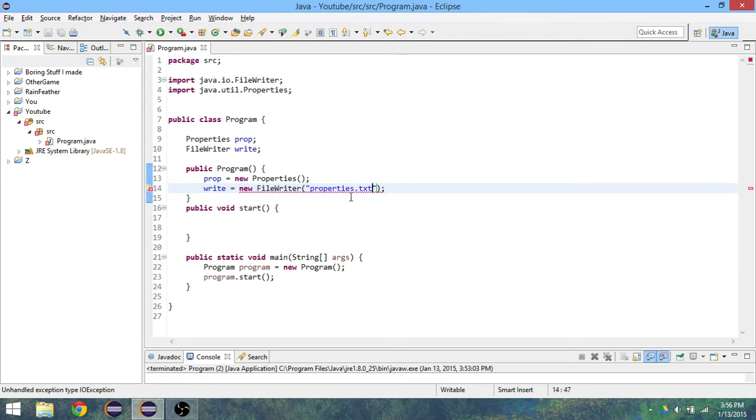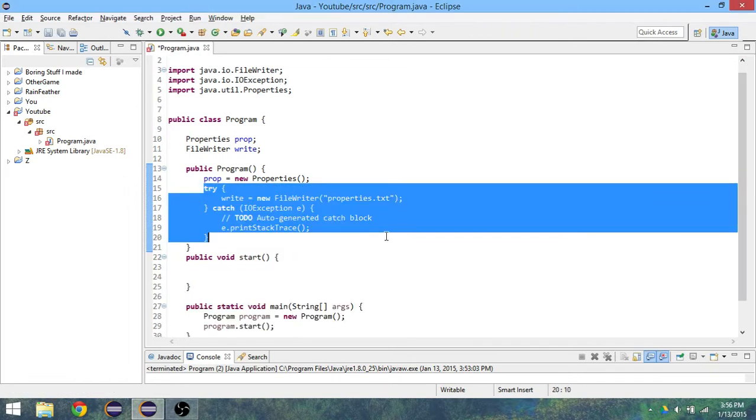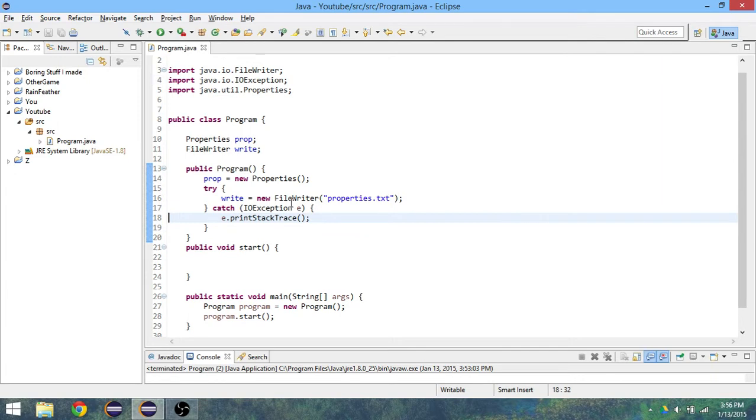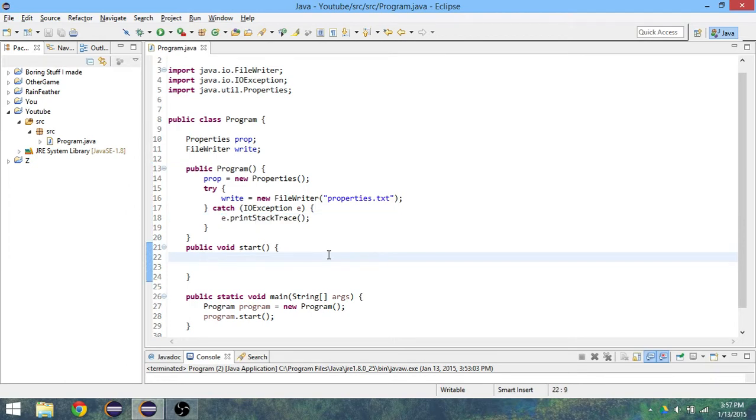Now we have to surround this with try and catch because it may not work and it's just going to tell us the error if it doesn't work.